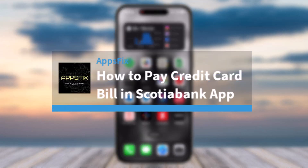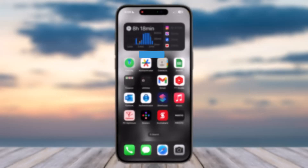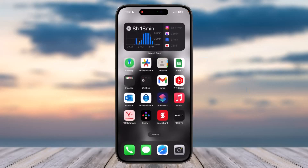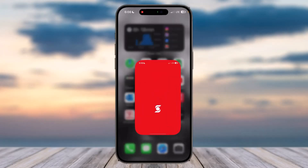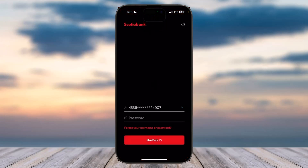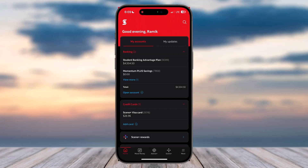How to pay credit card bill in the Scotiabank app. Hey everyone, welcome back to another tutorial video. In today's video I'll show you how you can pay your credit card bill in the Scotiabank app. To do that, first of all open up the Scotiabank app and then simply log into your account.